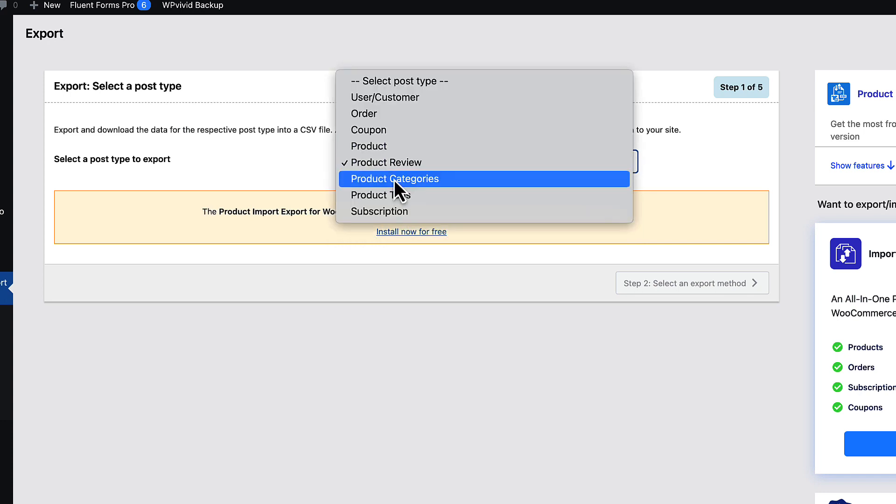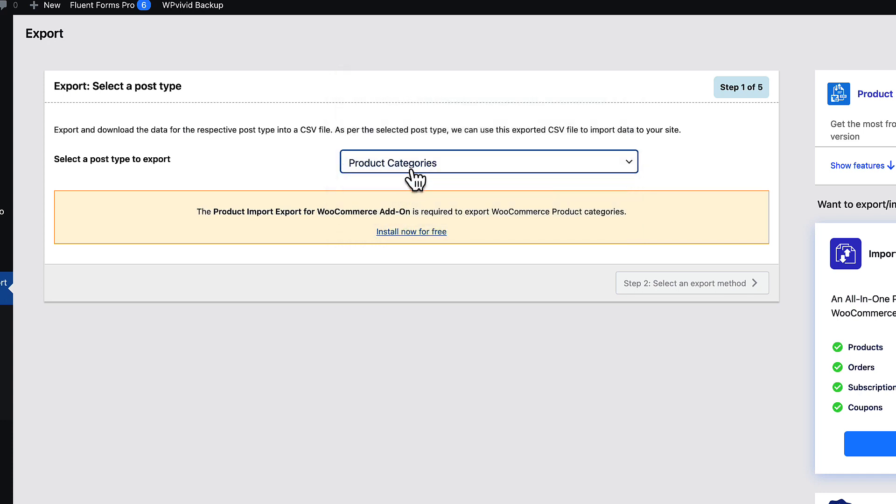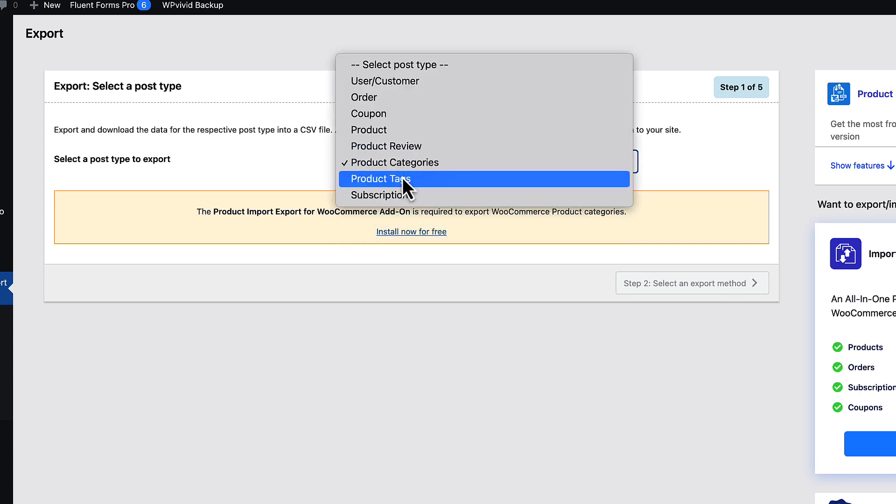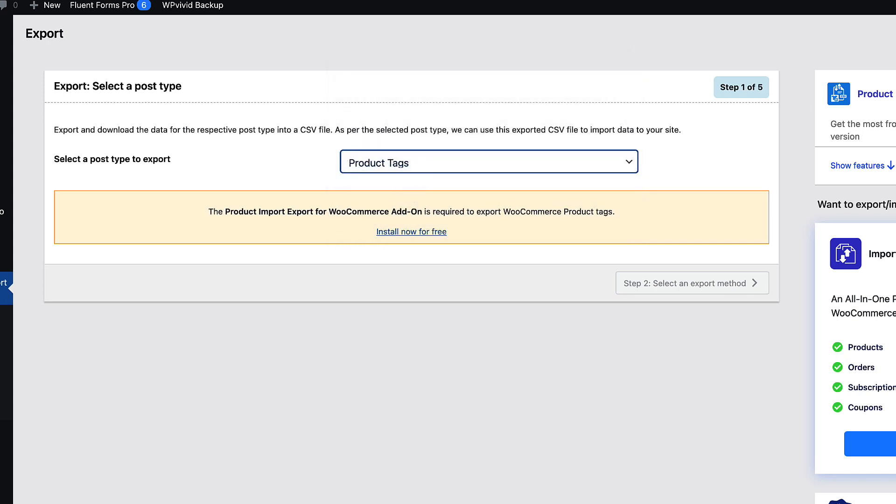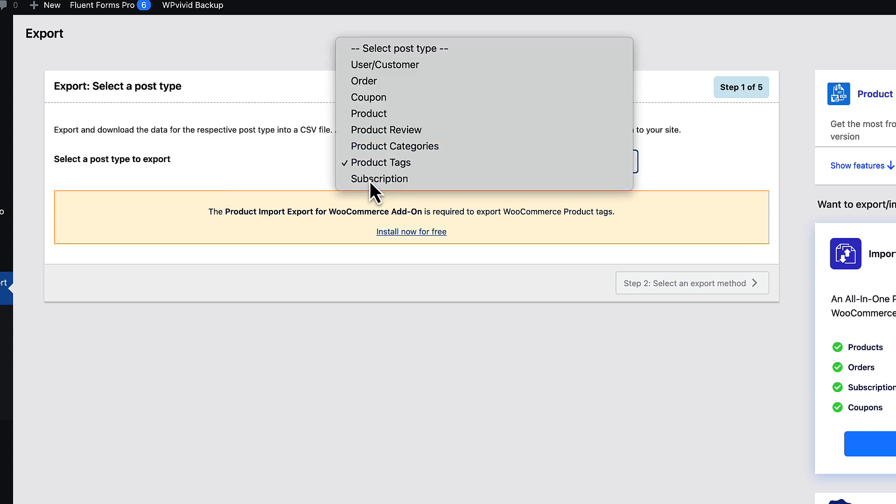Same goes with the coupons or WooCommerce products, product reviews, product categories, product tags. All those need a WooCommerce add-on. You can install it, but the free version has some limitations. Later I'm going to show you what I mean by that.